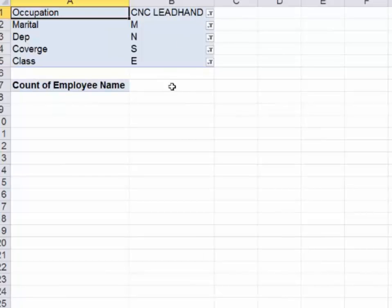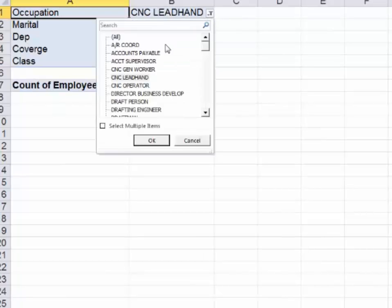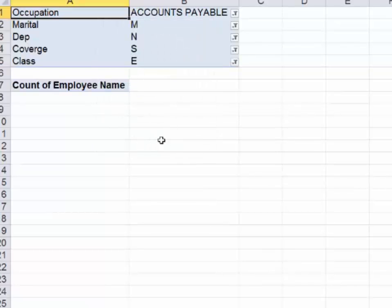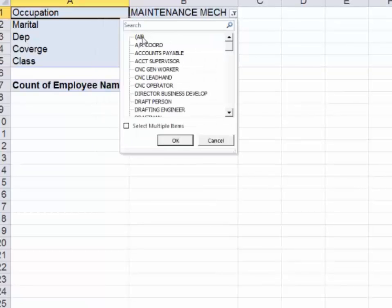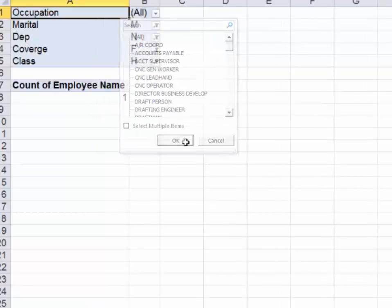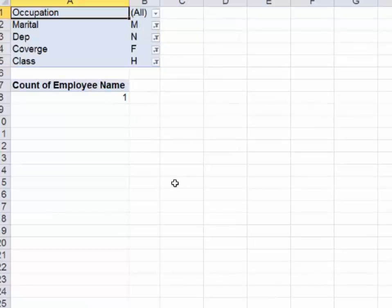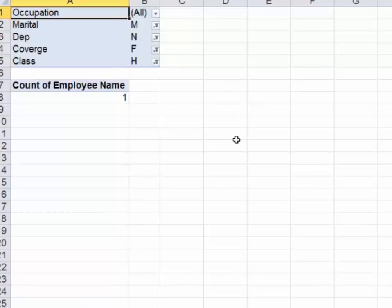Let's just change the job. Let's go to accounts payable. Nope, nobody. Just do all employees, see what happens. Yeah, there's only one. So there's only one employee in the entire company that has marital M, dependent N, coverage F and class H. Remember, this tutorial simply shows you the eight or nine things you need to know to succeed with pivot tables. You really need to start playing around with it. Start playing with the four different boxes. See how the data behaves. Does it count it? Does it average it? Does it sum it up? What do the four boxes do?